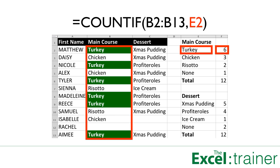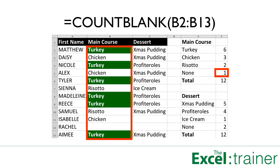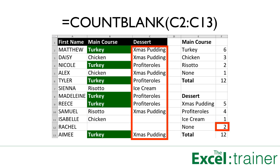We need similar functions in F3 and F4, and also functions to calculate the number of desserts ordered. We also need to know how many people have not ordered a main course — the COUNTBLANK function in F5 counts the number of empty cells in the range B2 to B13. Similarly, the COUNTBLANK function in F12 counts the number of empty cells in the range C2 to C13 for desserts.